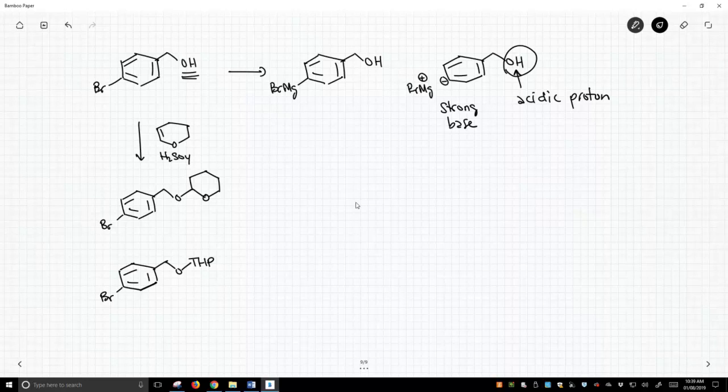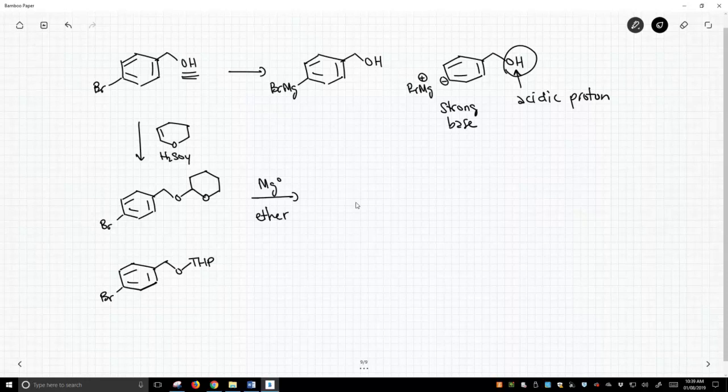We've taken its acidity out of the picture, and now we are free to react this with magnesium in an aprotic solvent like ether. We've got to avoid the acidic protons, and we can readily make our Grignard.